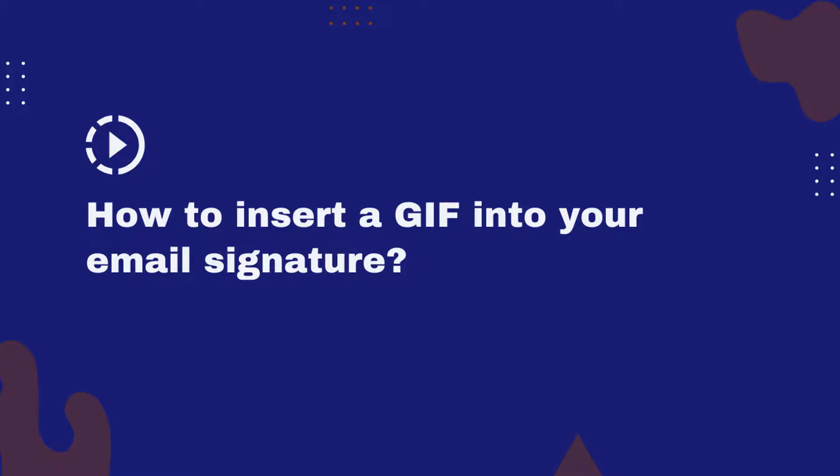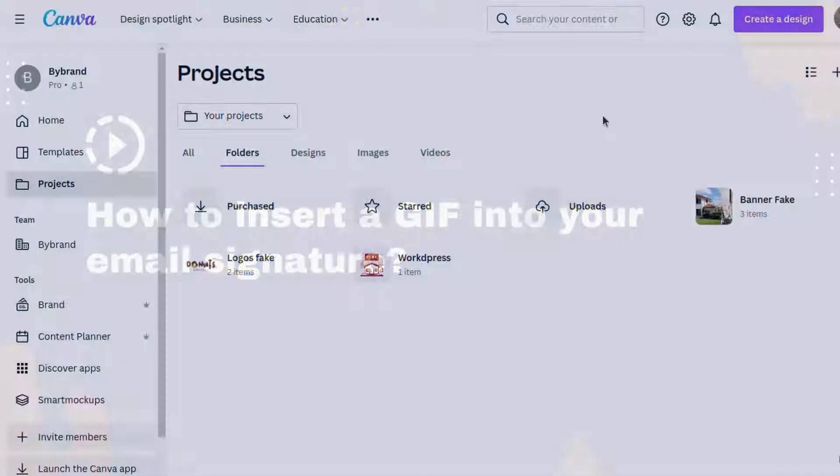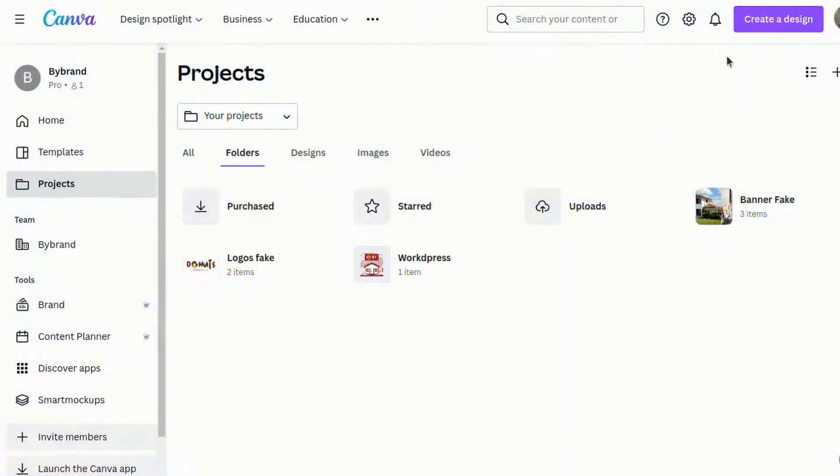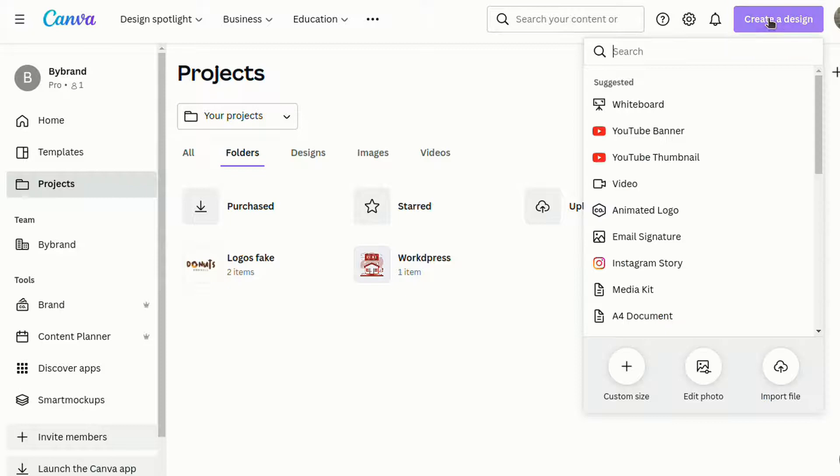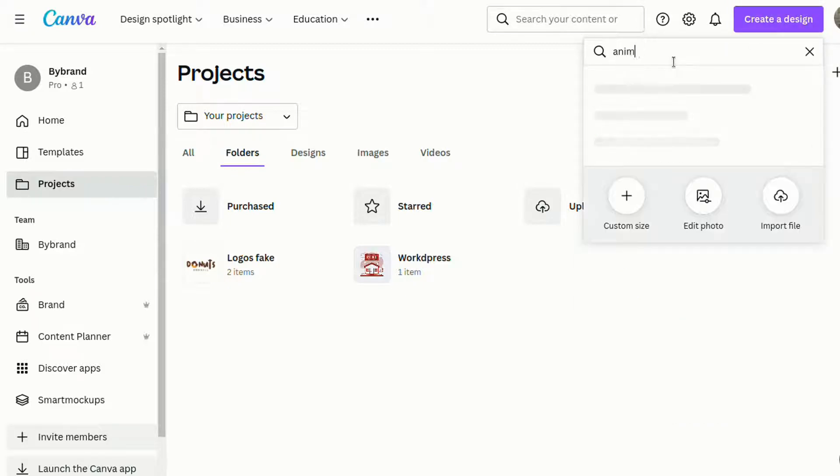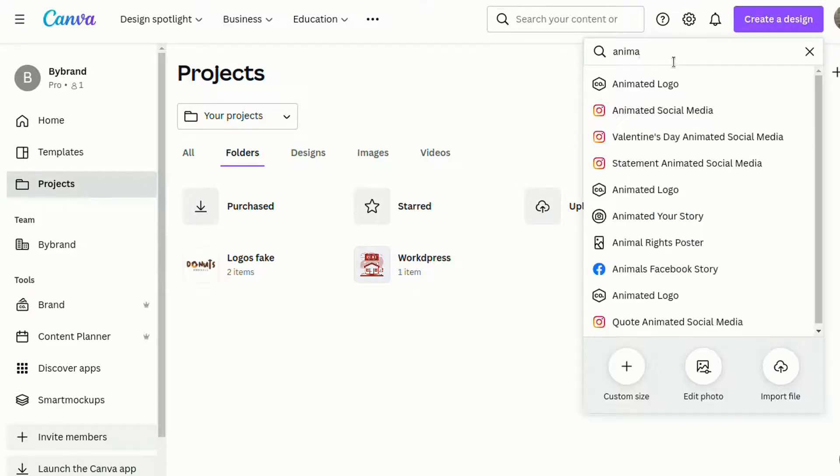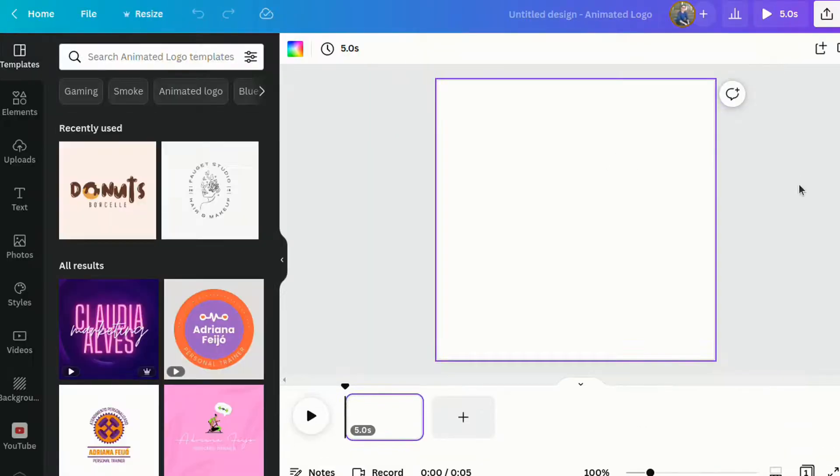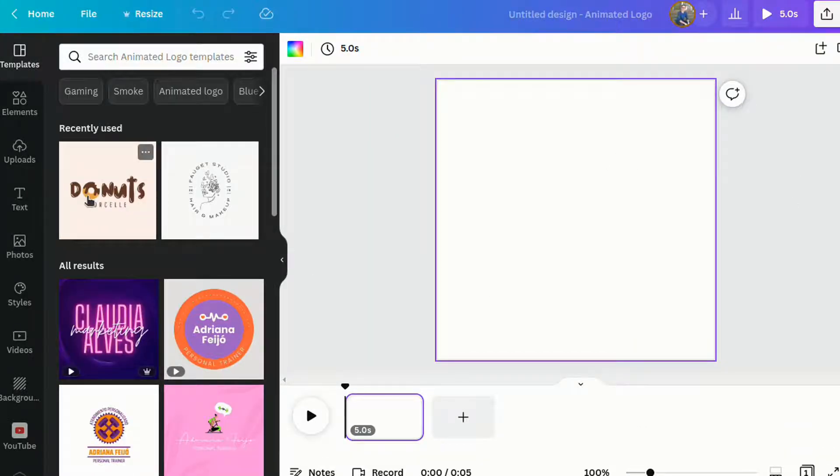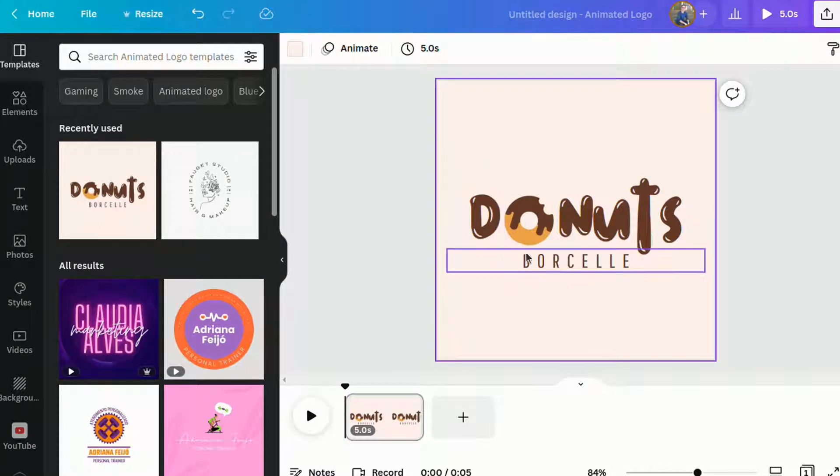This video tutorial shows how to add an animated logo image to your email signature. In the first part, I'll create an animated logo using Canva. This first template is a good one to start with.